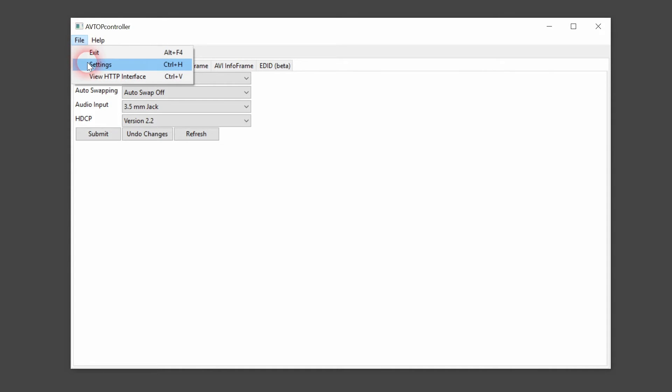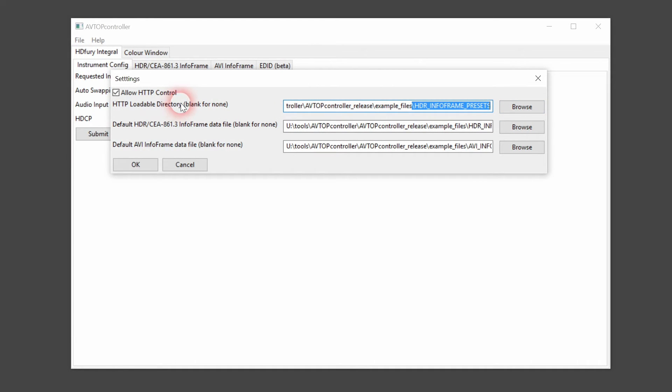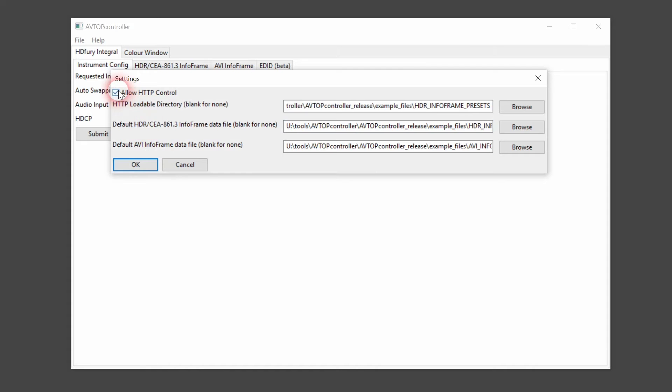Let's take a look at the AVTopController settings. You have to define a directory where all the preset files are stored. Preset files are accessible through the HTTP control and through the web interface. Of course you have to allow the HTTP control and click OK.